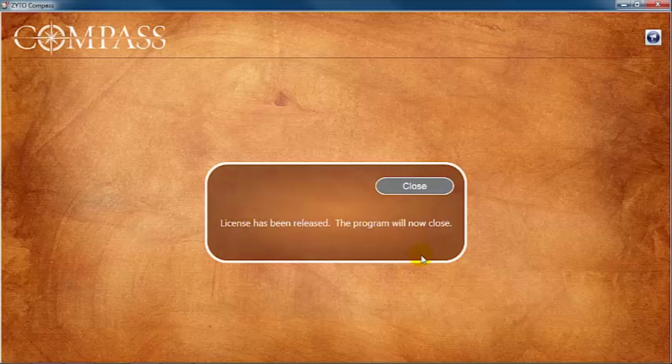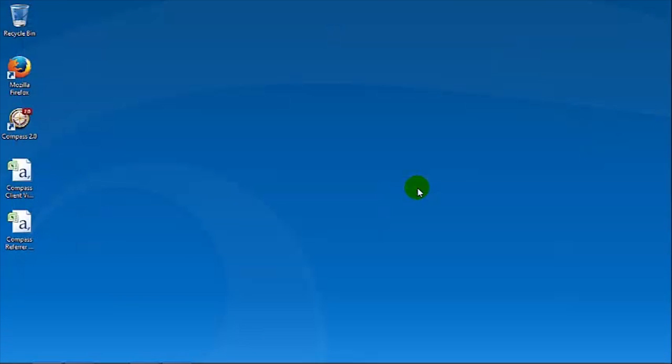When the sync is complete, you will see the message: "License has been released. The program will now close." Click Close to continue. Your license is now available to be claimed on the second computer.